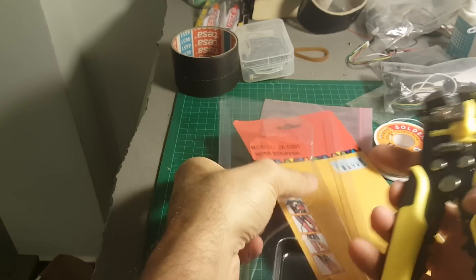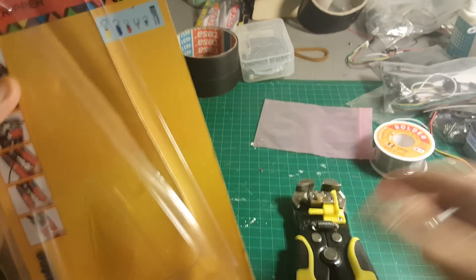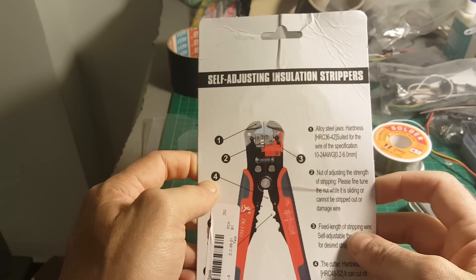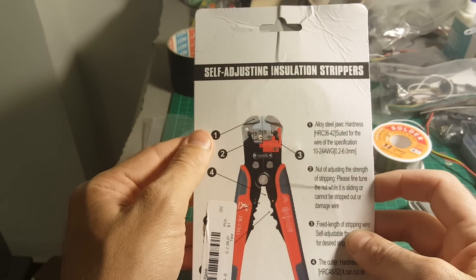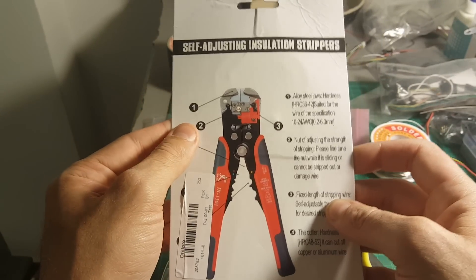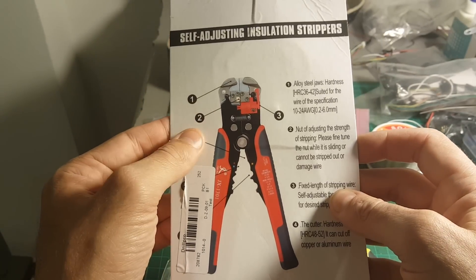So there is not much unboxing to do here because this is the product we're getting. You can see all the features of the insulation stripper. Let's see.